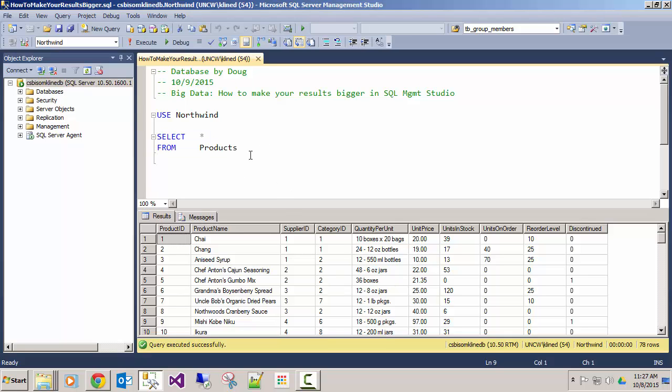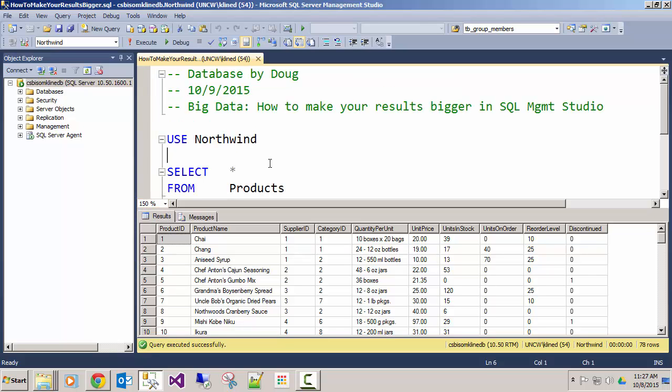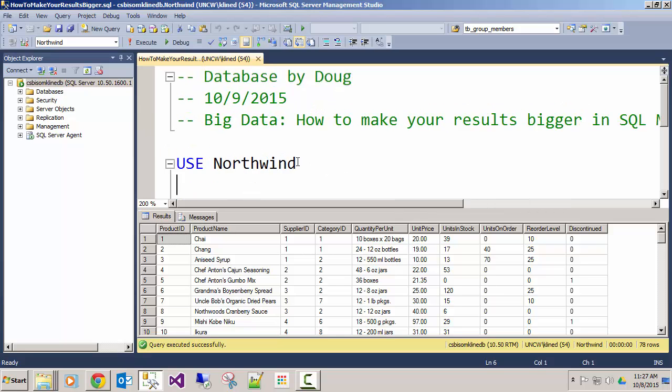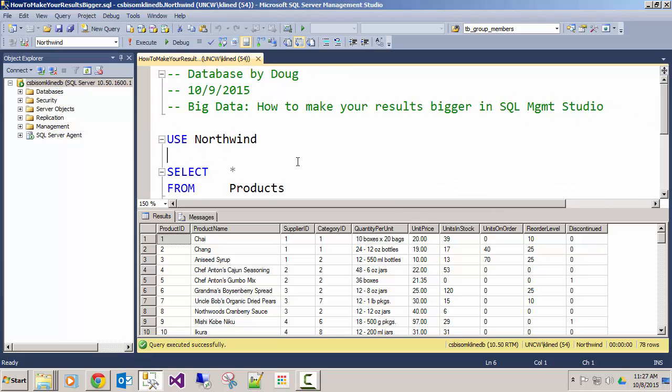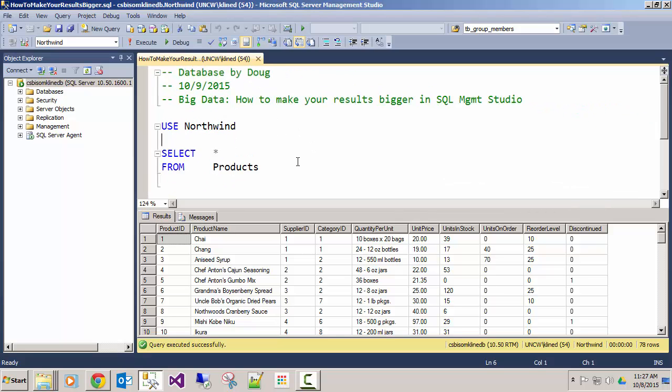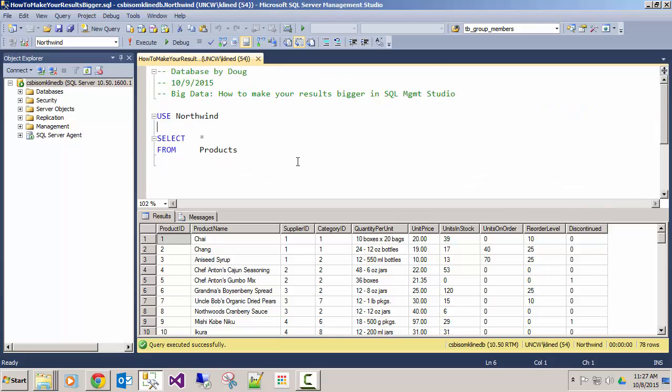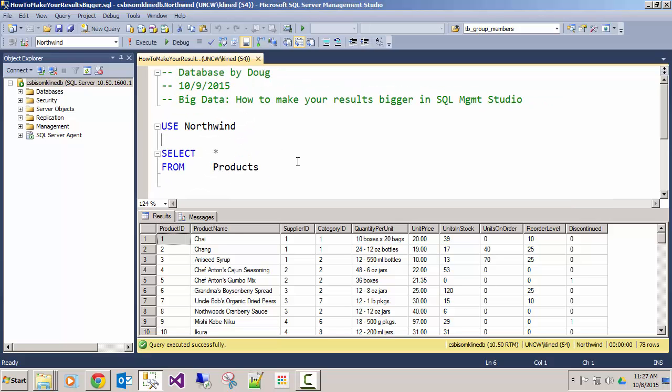So it's pretty easy in the query window to adjust the size. You can either change it here or you can zoom in and out. Here I'm holding the control key and I'm running the scroll wheel back and forth to zoom in and out.